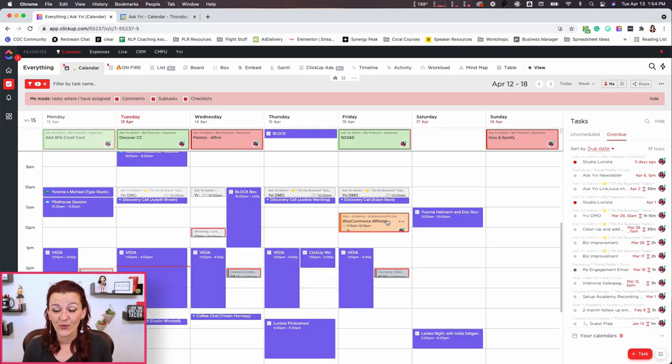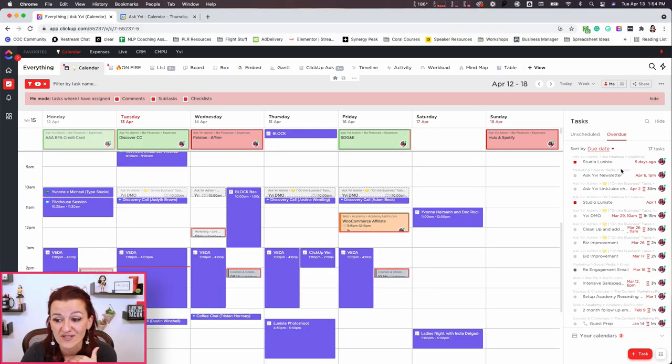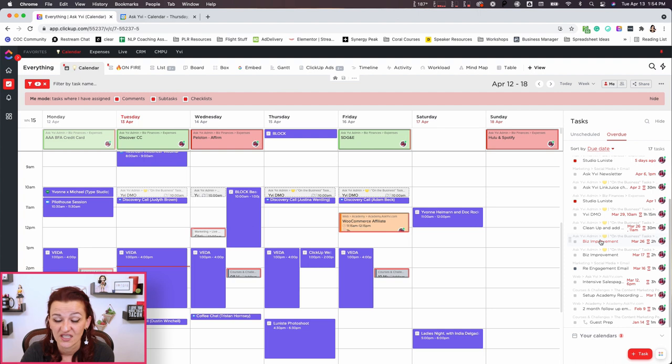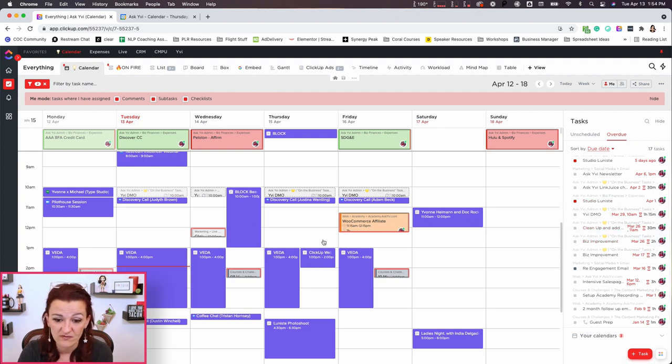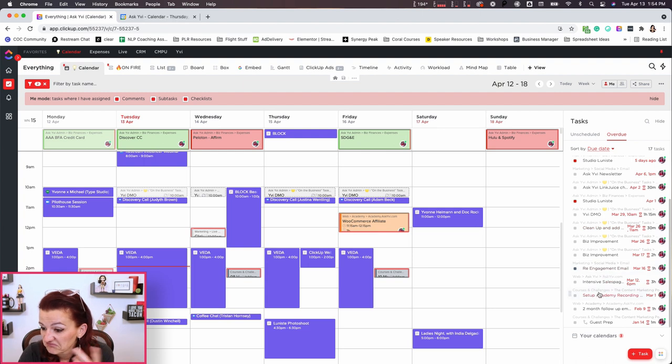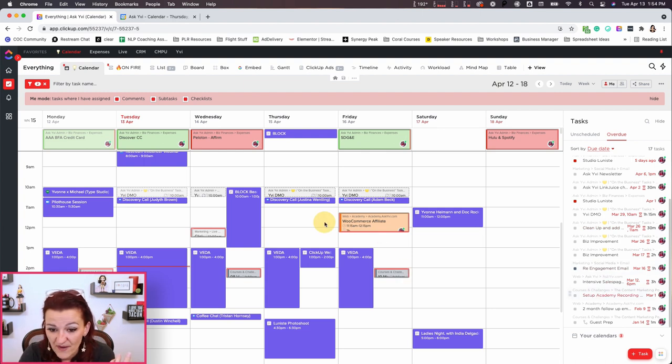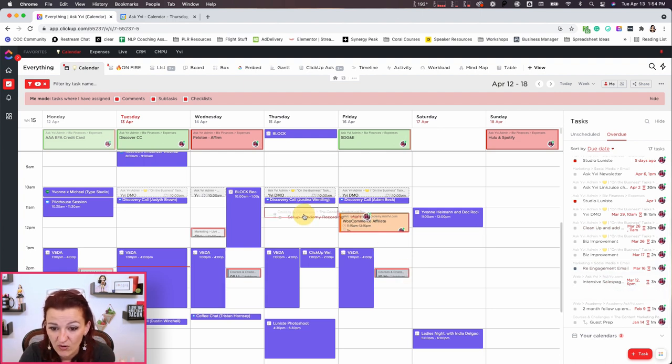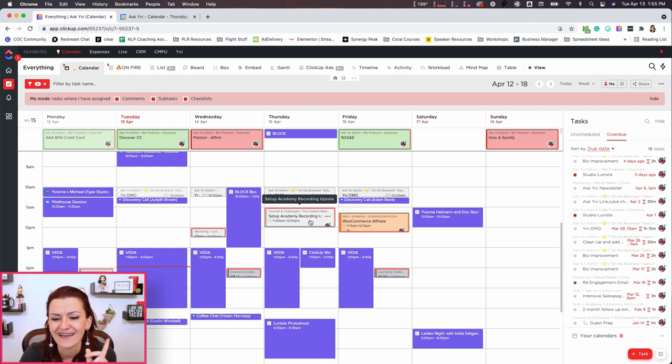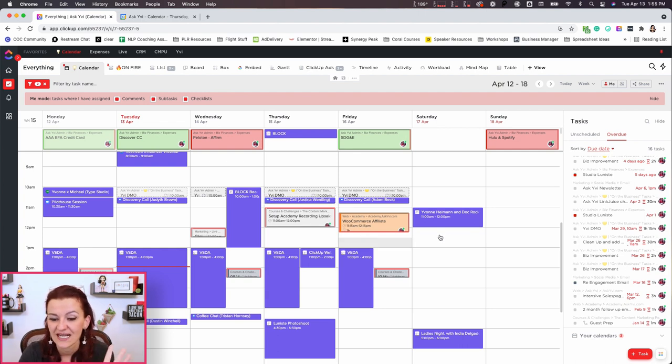Now I go through overdue tasks that need to get scheduled in here. And I really just pull overdue tasks into my calendar and just keep moving. Set up academy recording, just let's just pull that over there. I don't even know. Oh yeah, I need to record a video for that one. Cool. Got that scheduled all good.